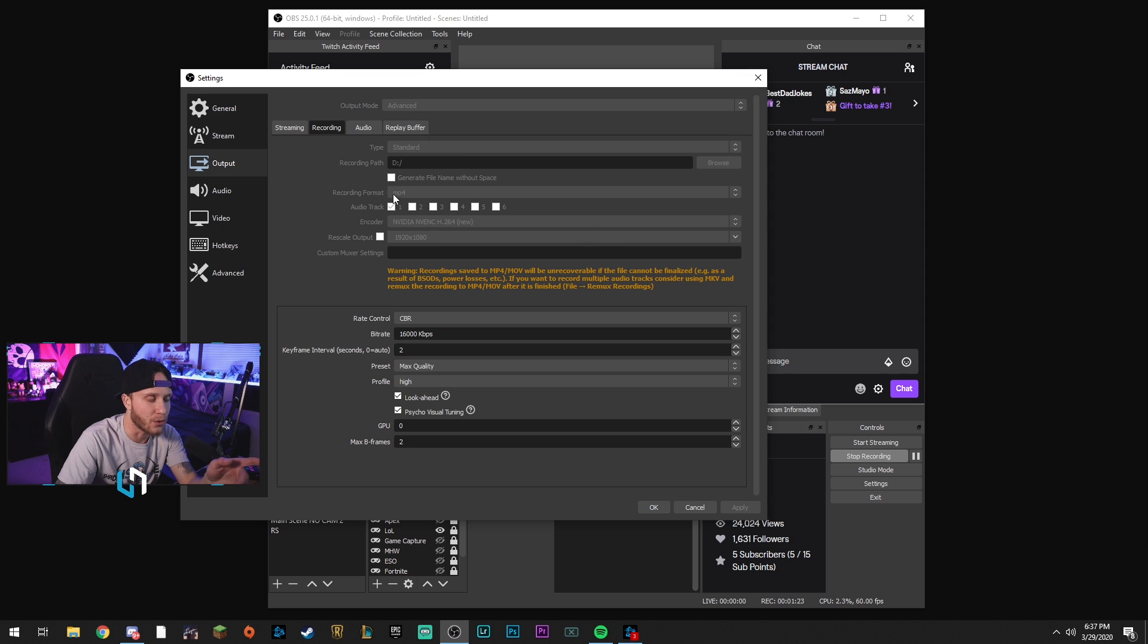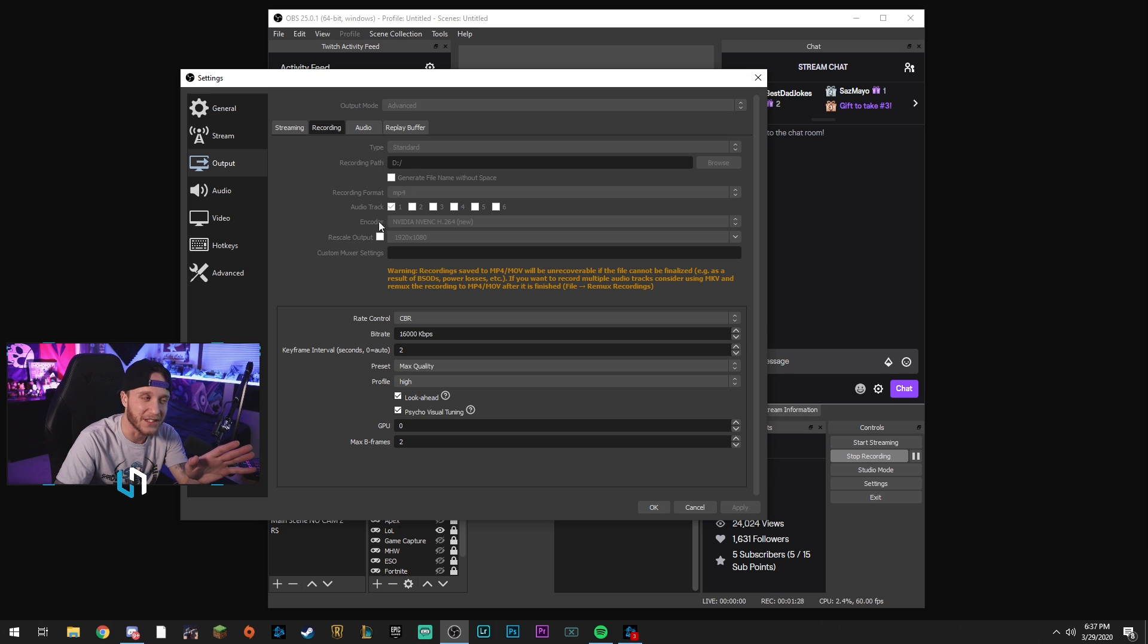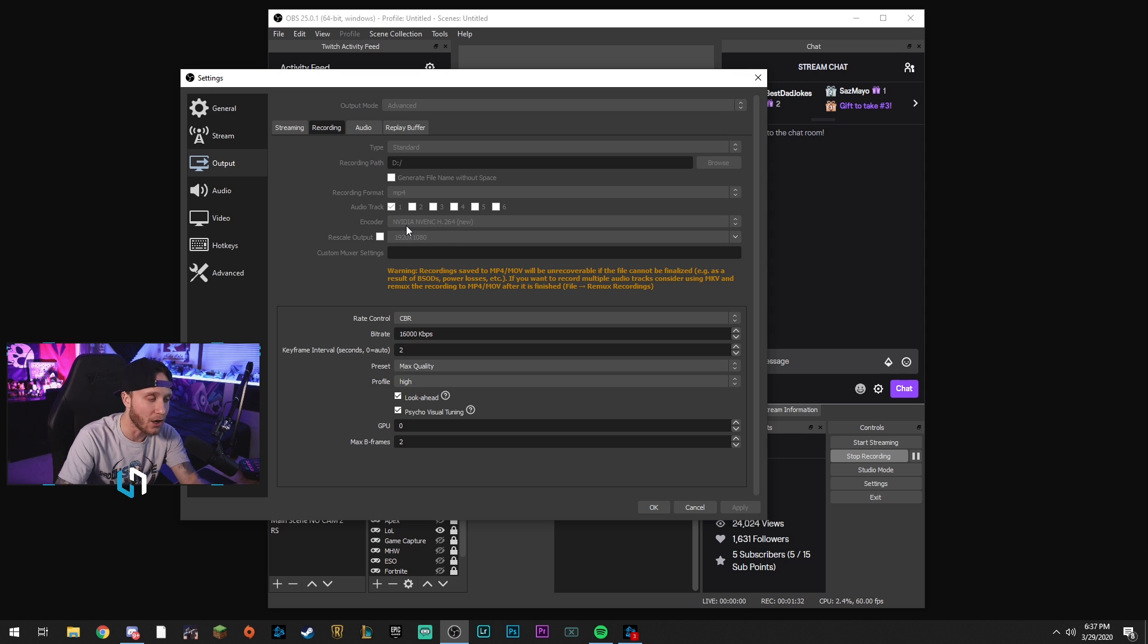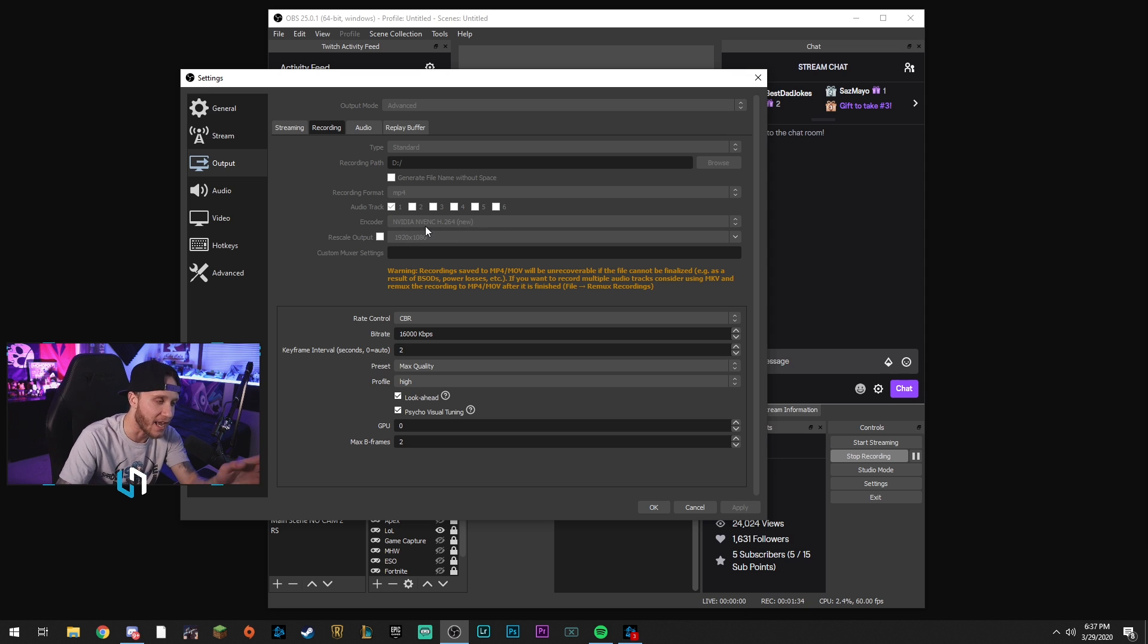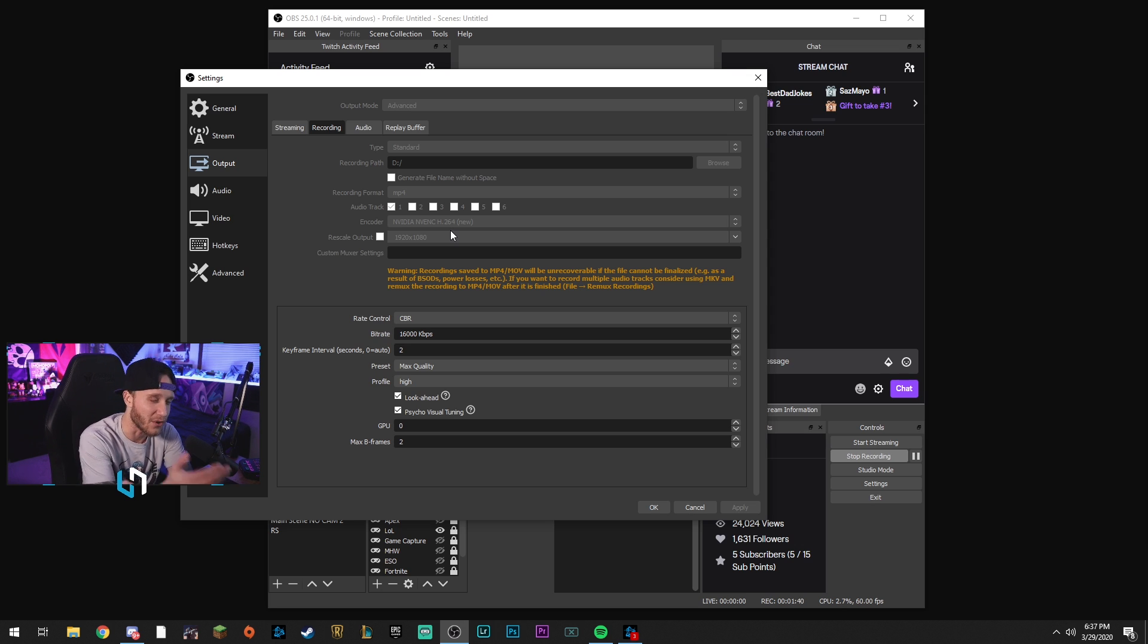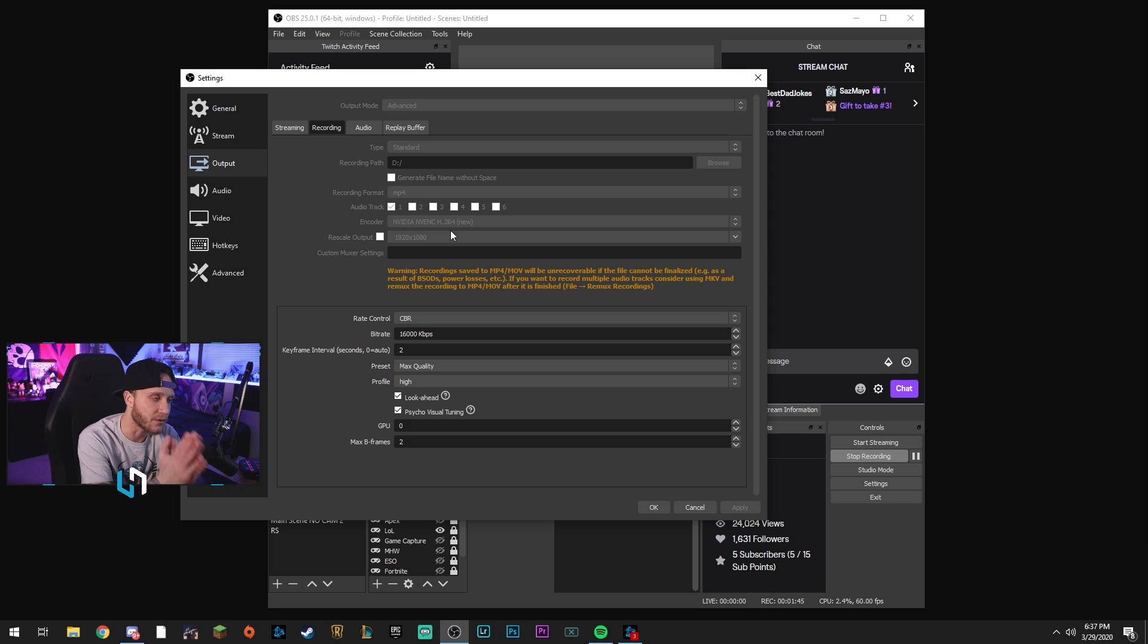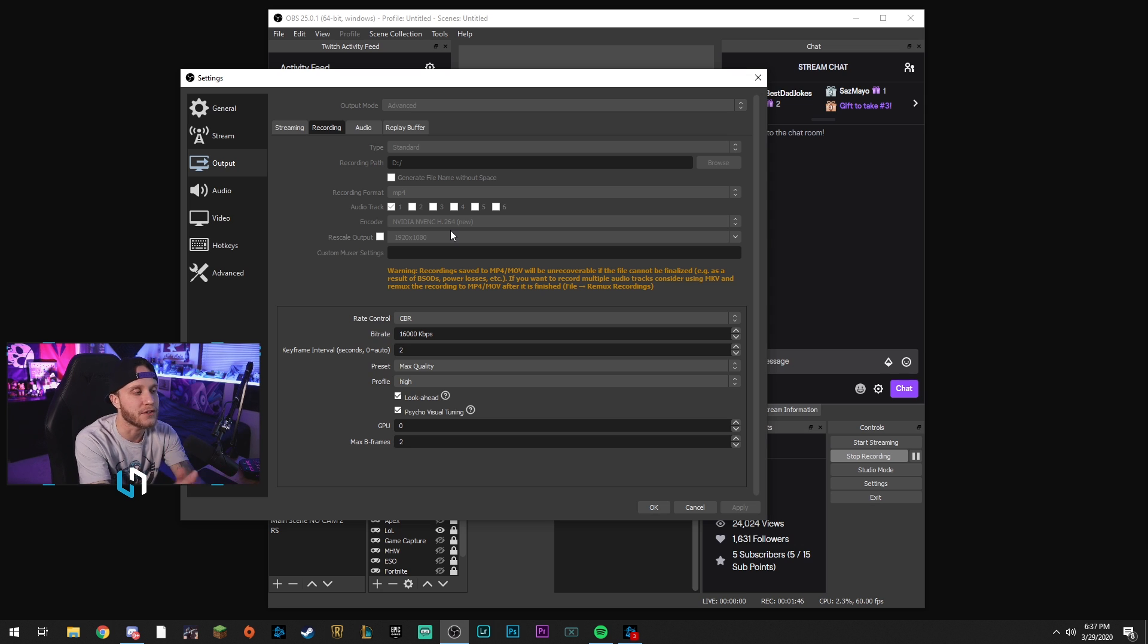You're going to change your recording format to MP4. If it is not on MP4, leave all this other stuff normal until you get down to the encoder. Once you get down to the encoder, you're going to want to make sure you have it on NVIDIA NVENC H.264 new. That encoder is going to use, if you have a 10 series or a 20 series graphics card, the Turing architecture that they put in those cards